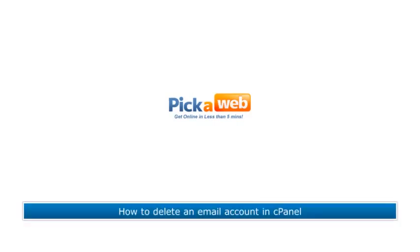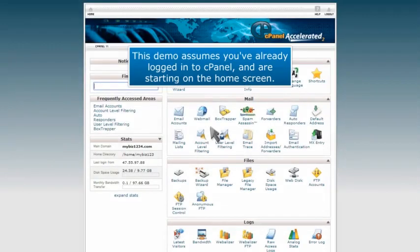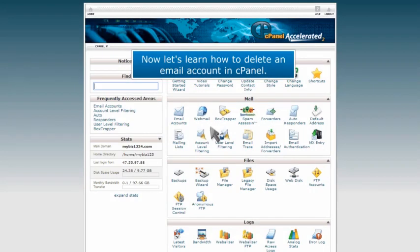How to delete an email account in cPanel. This demo assumes you've already logged into cPanel and are starting on the home screen. Now let's learn how to delete an email account in cPanel.